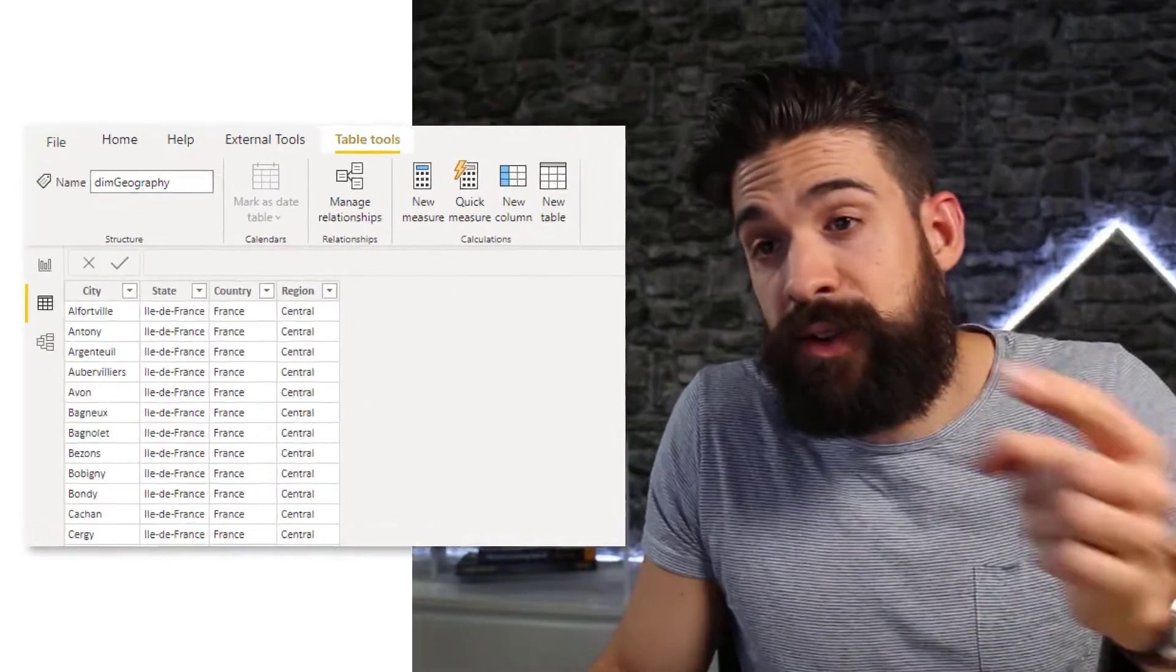Another option would be to add another column that combines the city with the state and the country and use that as the location field for your map visual.